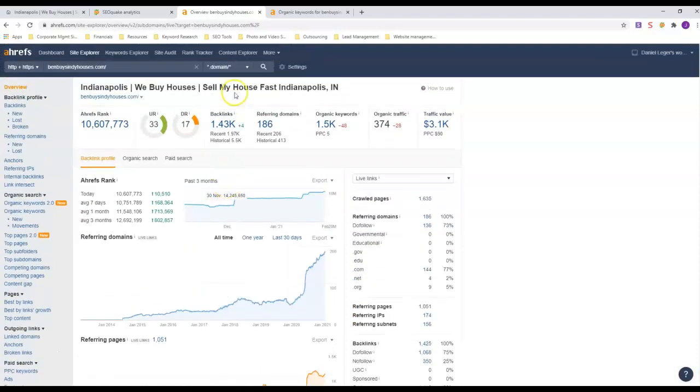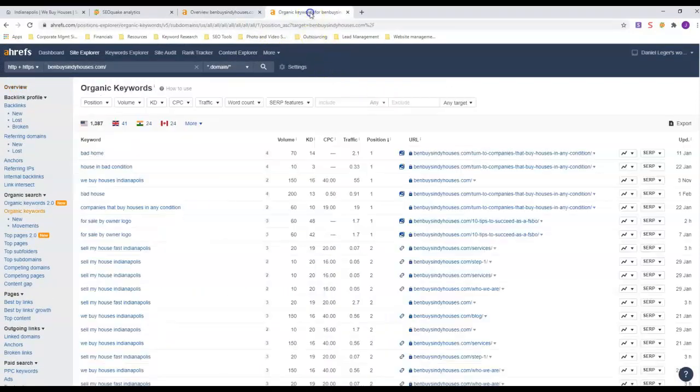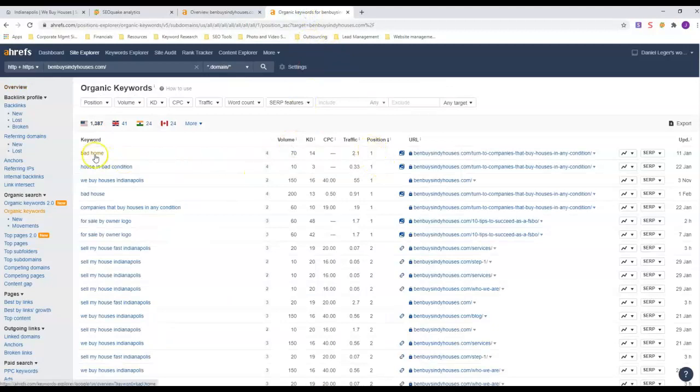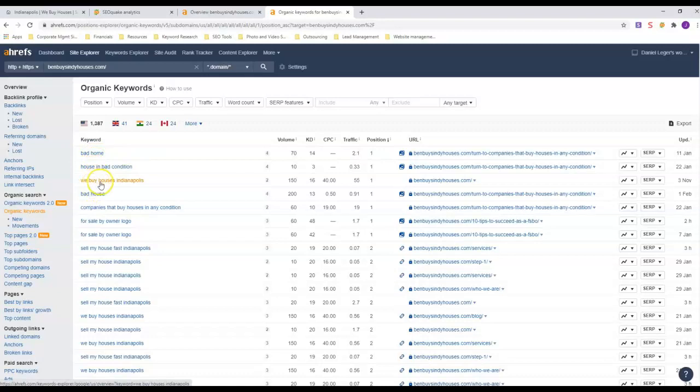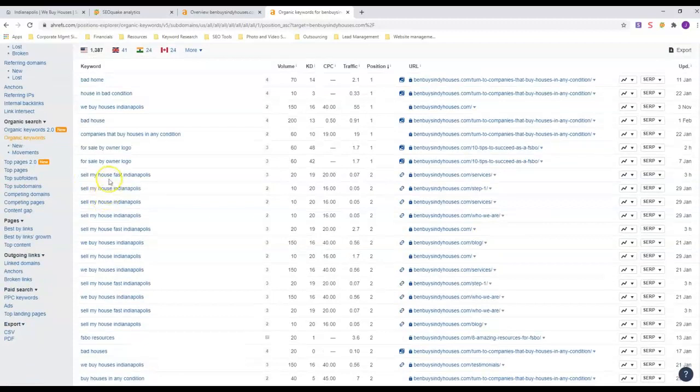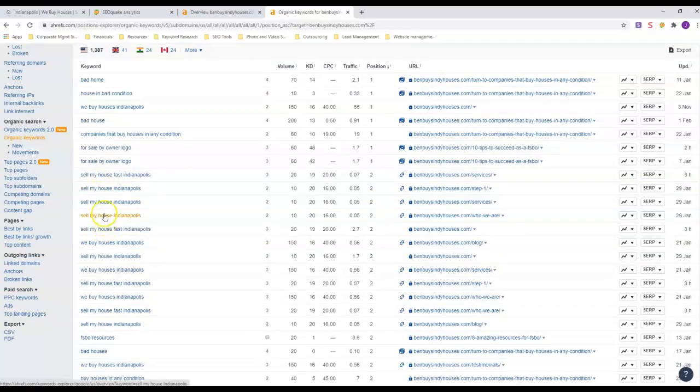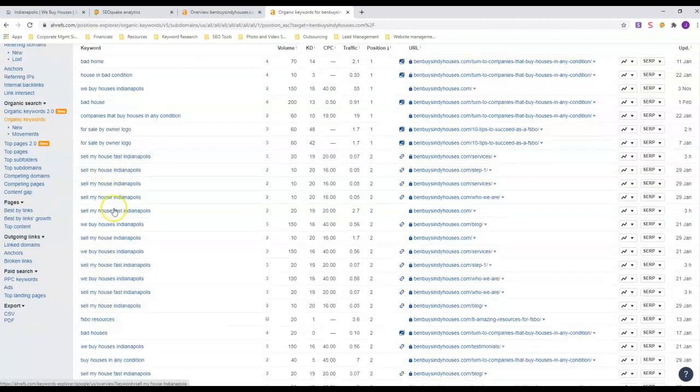Let's look at the organic keywords to see what he's ranking for. In position one, he's got 'bad home,' 'bad house,' 'house in bad condition,' 'we buy houses.' This word 'bad' seems to be getting him the number one position. But look at this: 'sell my house fast' and 'sell my house Indianapolis,' he's in number two position on all those.